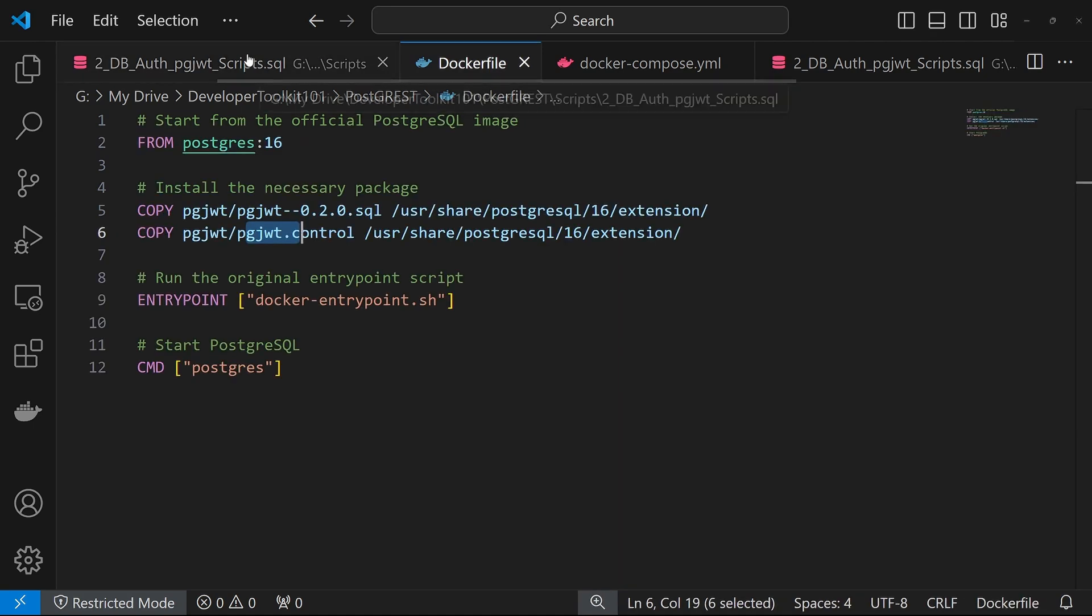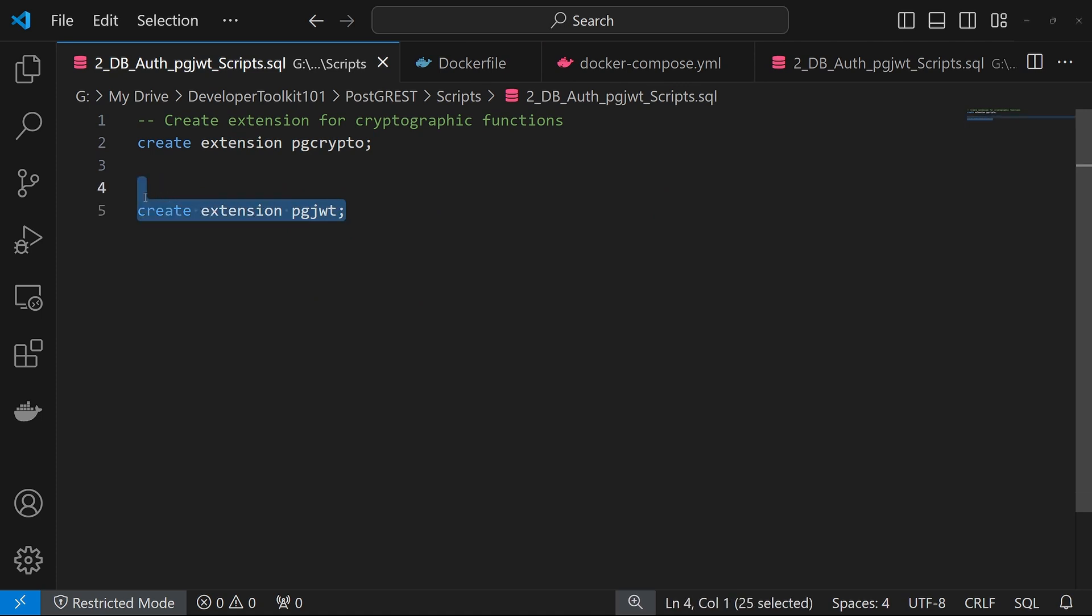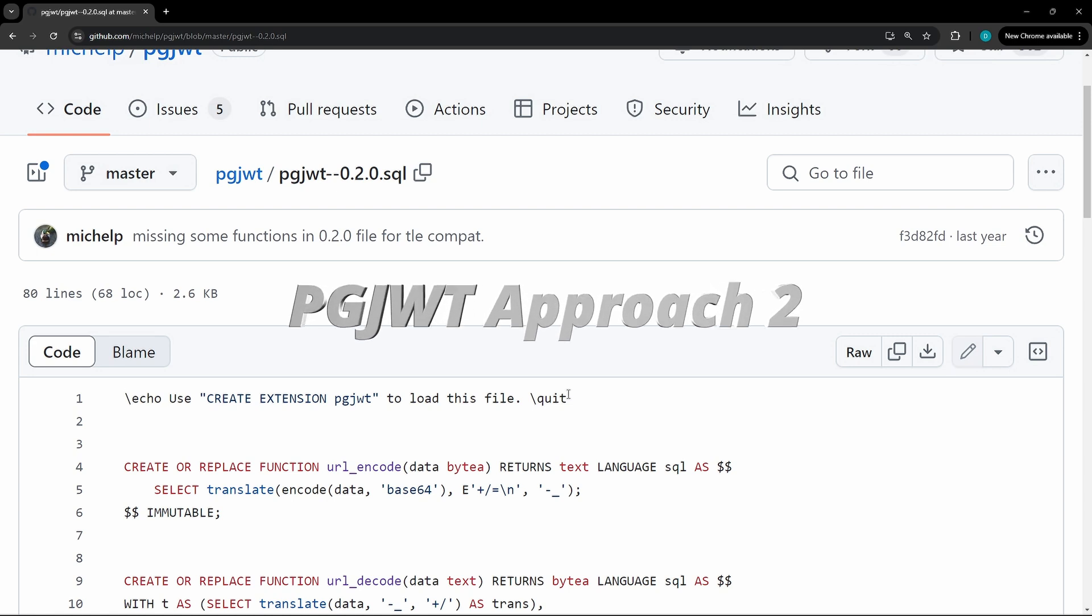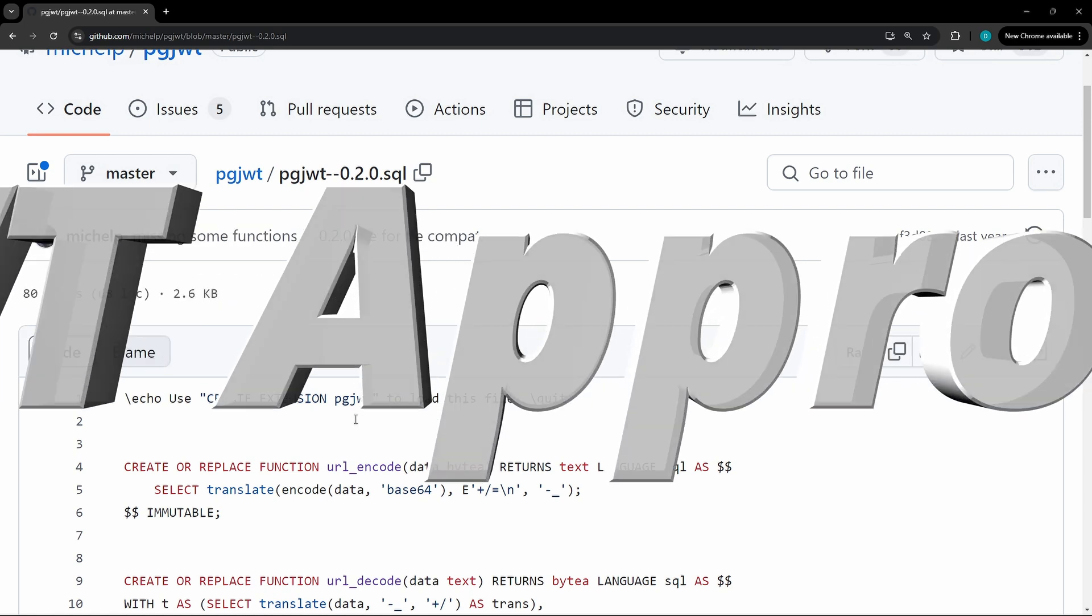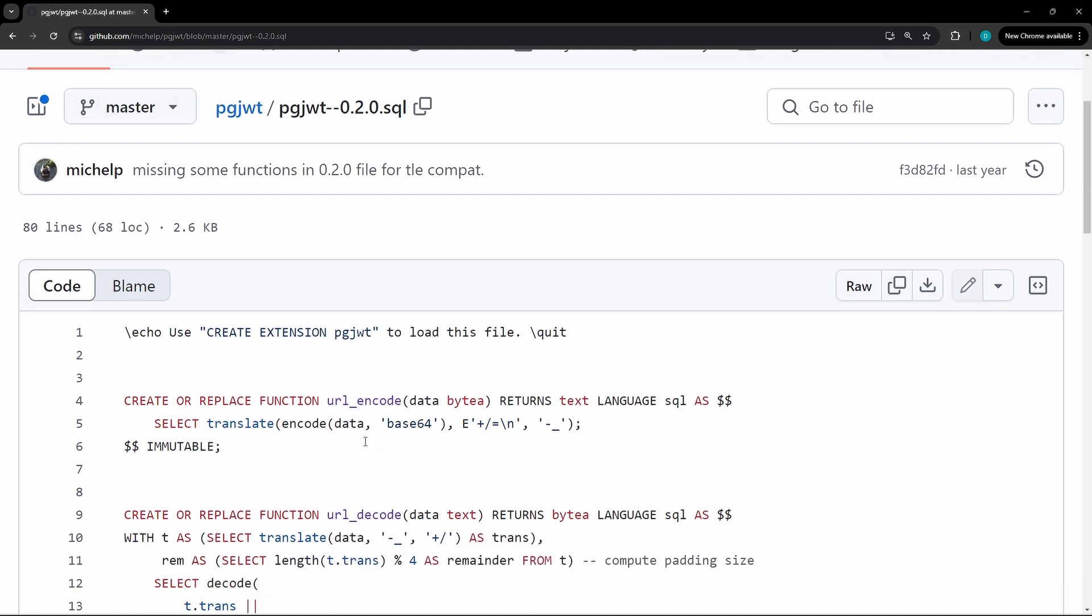After those are placed in the extensions folder, you should be able to then run this CREATE EXTENSION PG JWT command. The second approach that worked was copying this SQL file directly and then pasting it into your own database and running it manually.